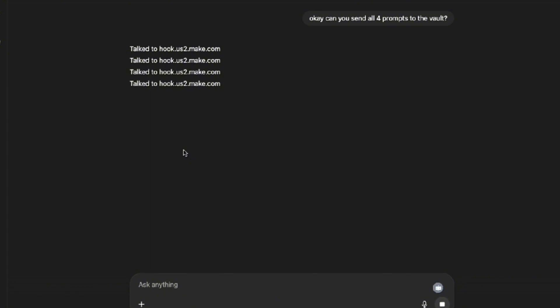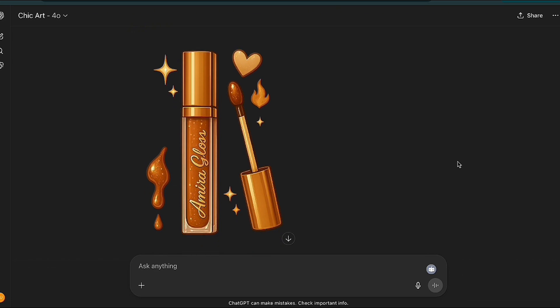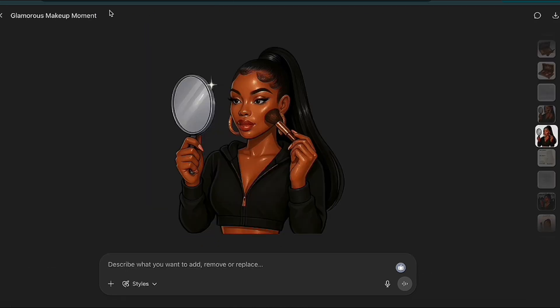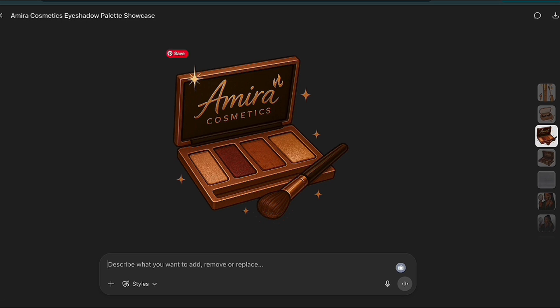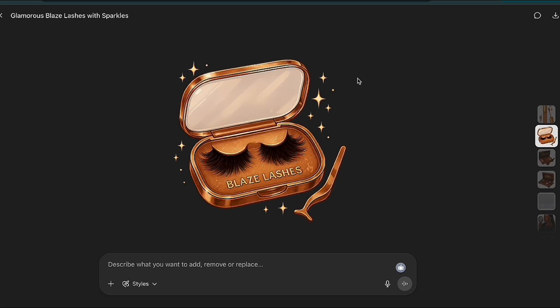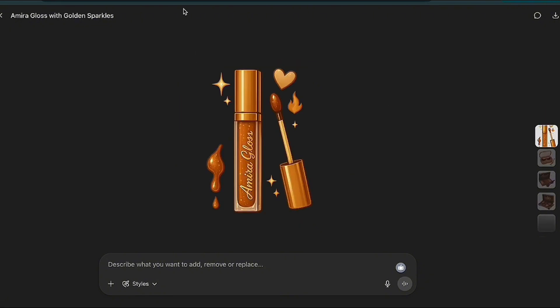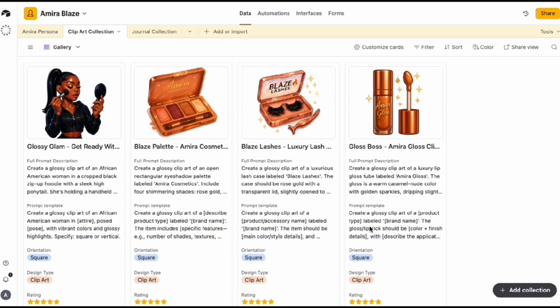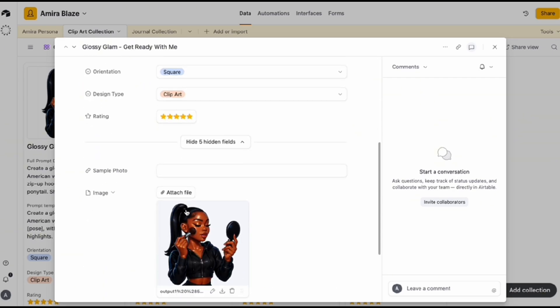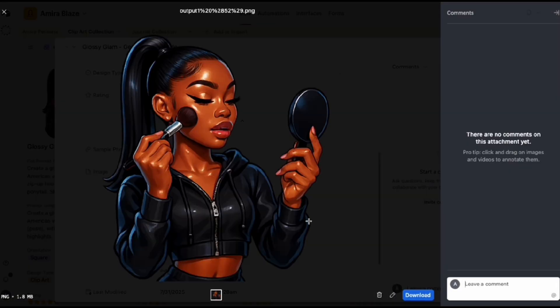Let's take a look at all the images at once. We have a mirror looking into her mirror while putting on makeup, her eyeshadow, her Blaze Lashes, and her lip gloss. Now we're in my prompt vault and, as you can see, all four images have been generated. I love the collection. Looking at the first one — beautiful. Technically, we have a total of eight clip arts in this collection. Just like that, we created Amira's clip art collection — from lashes to gloss, a mini digital product line powered by AI.